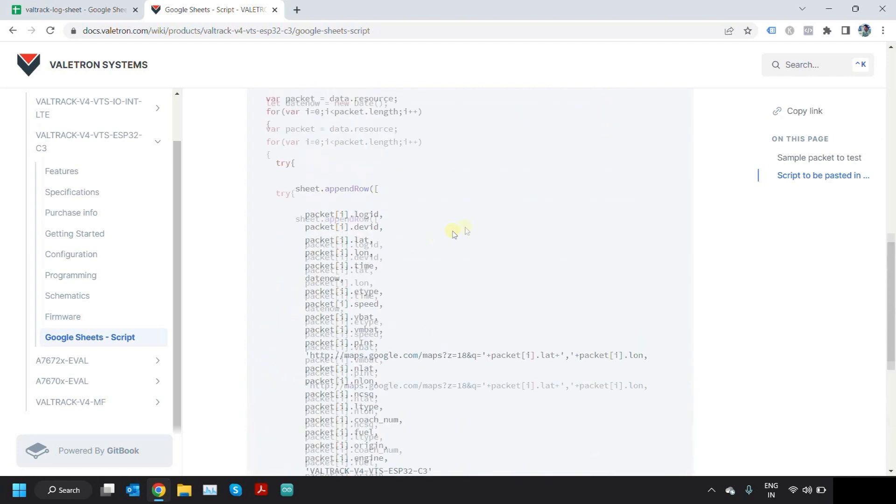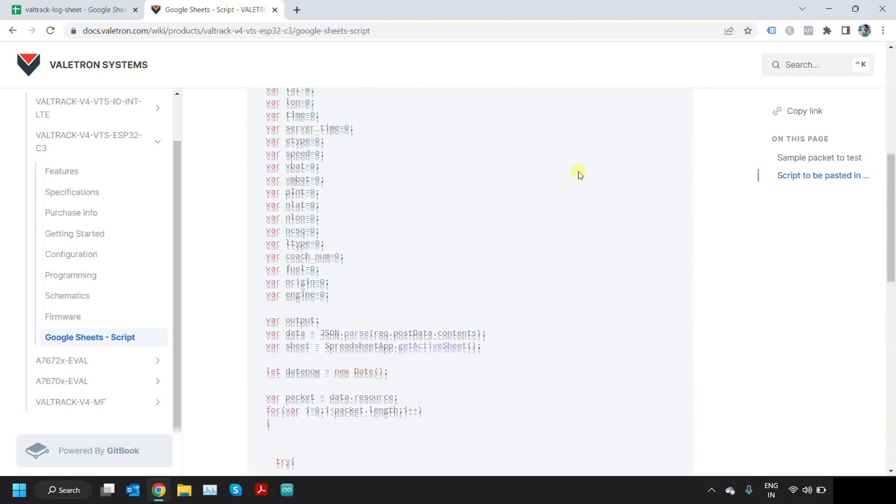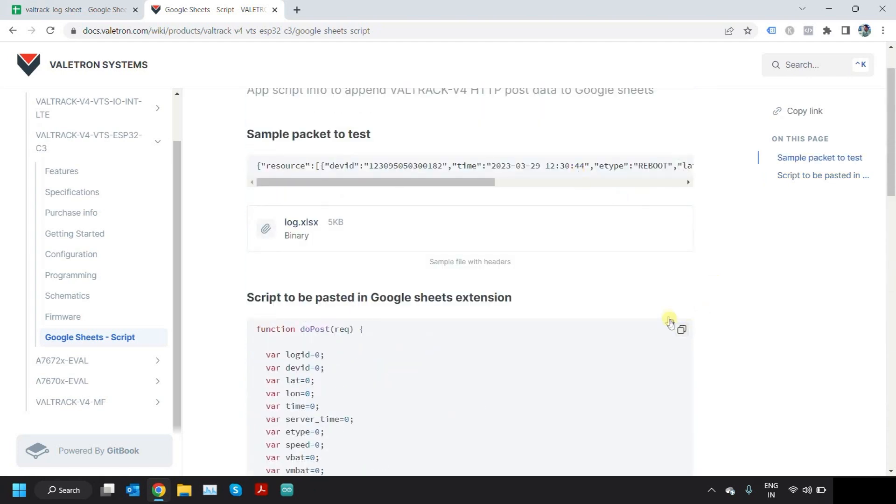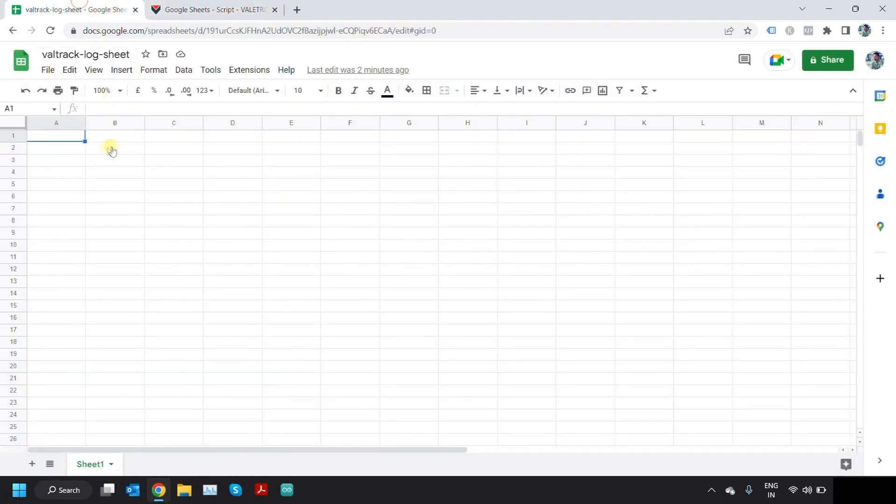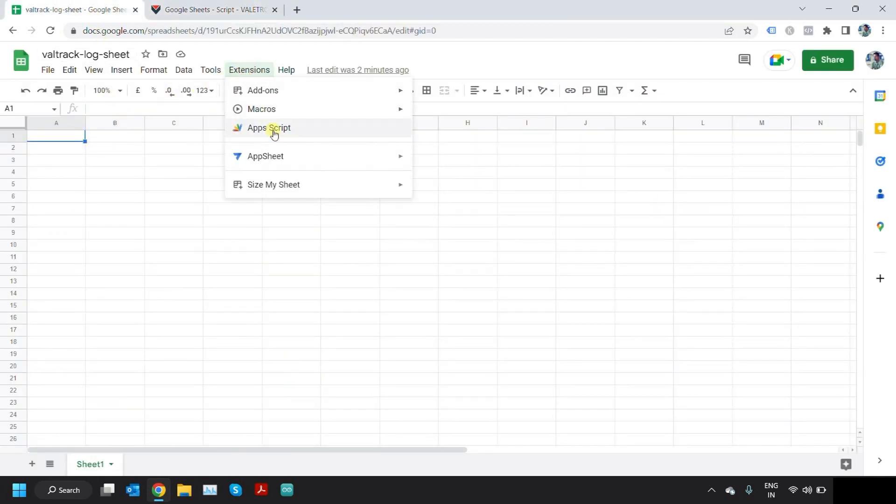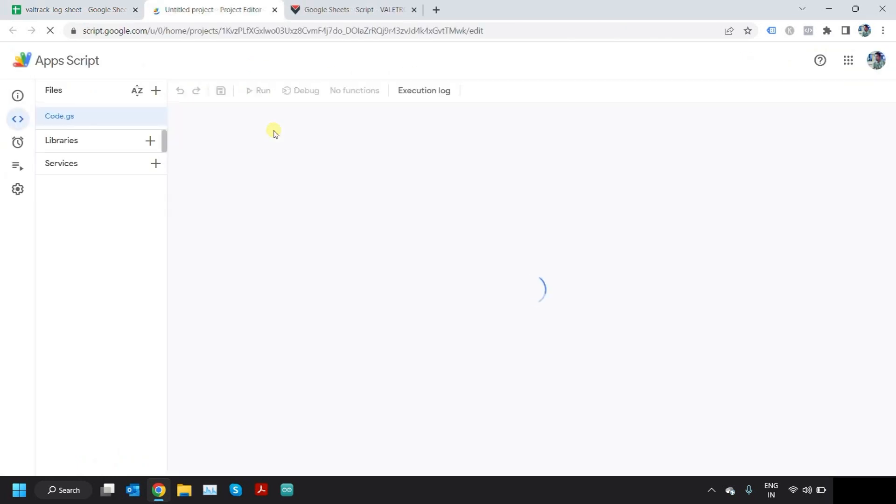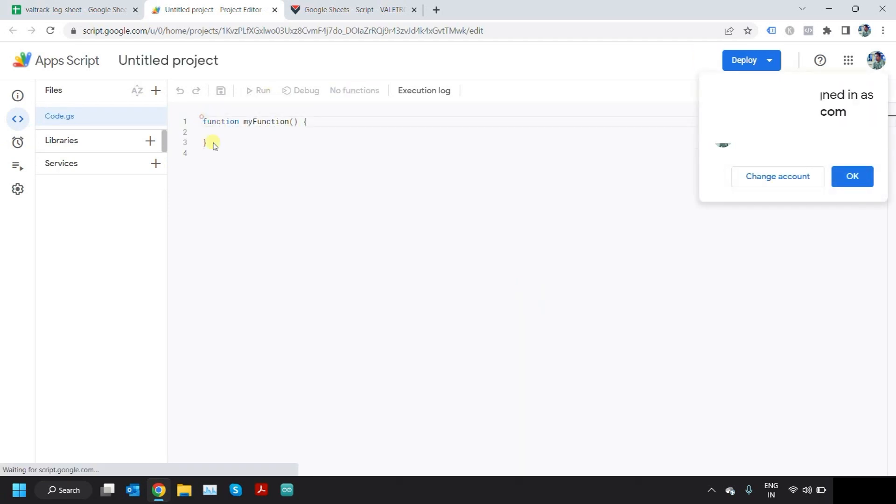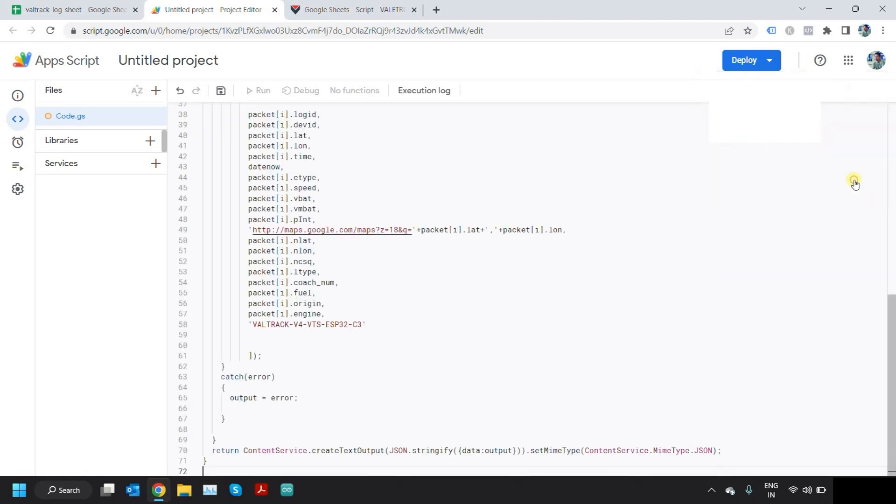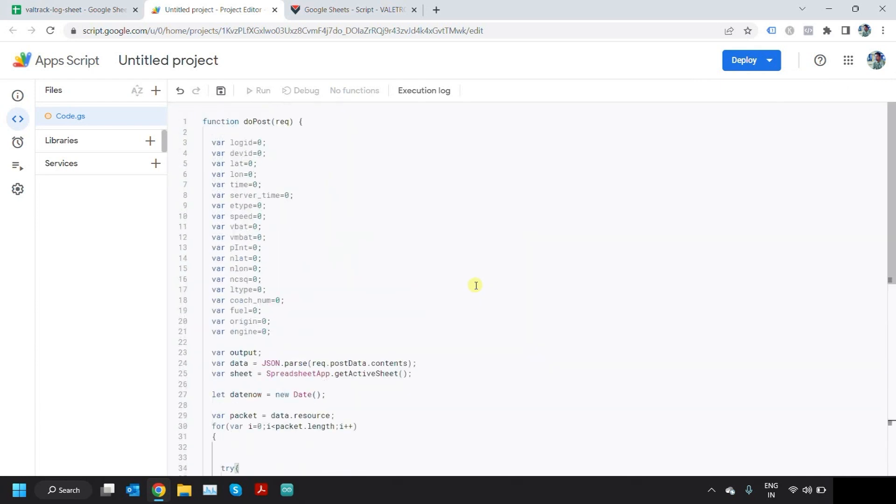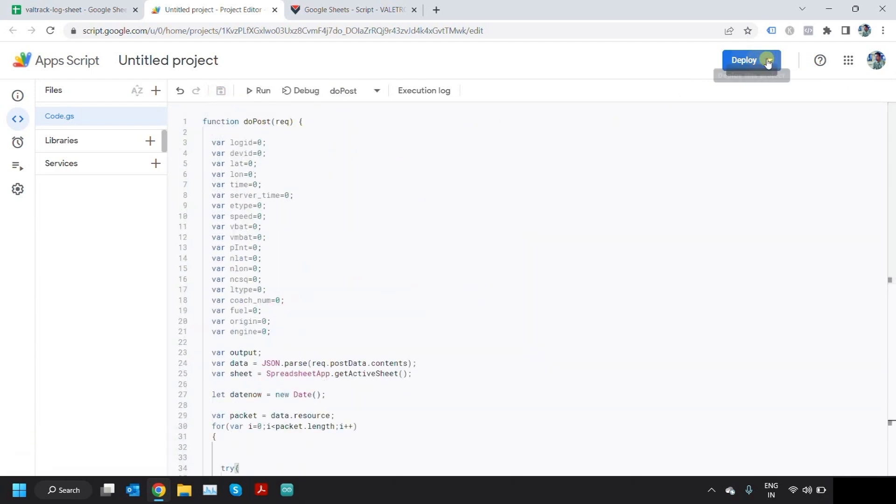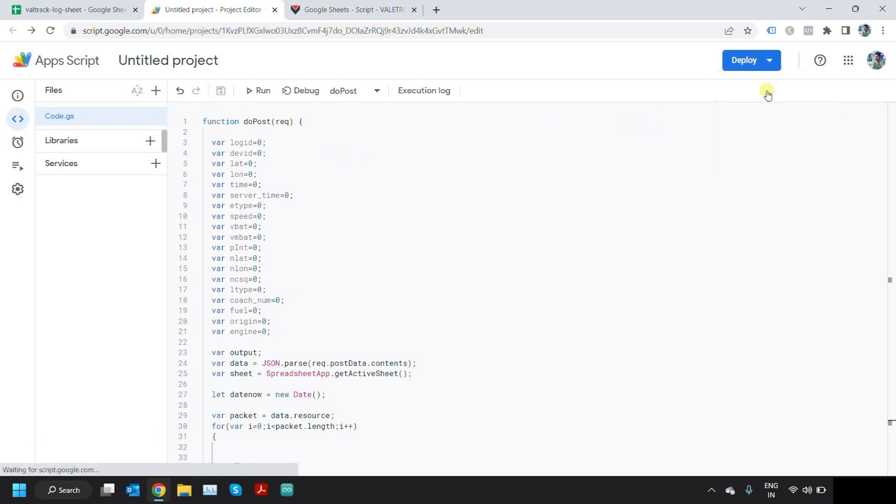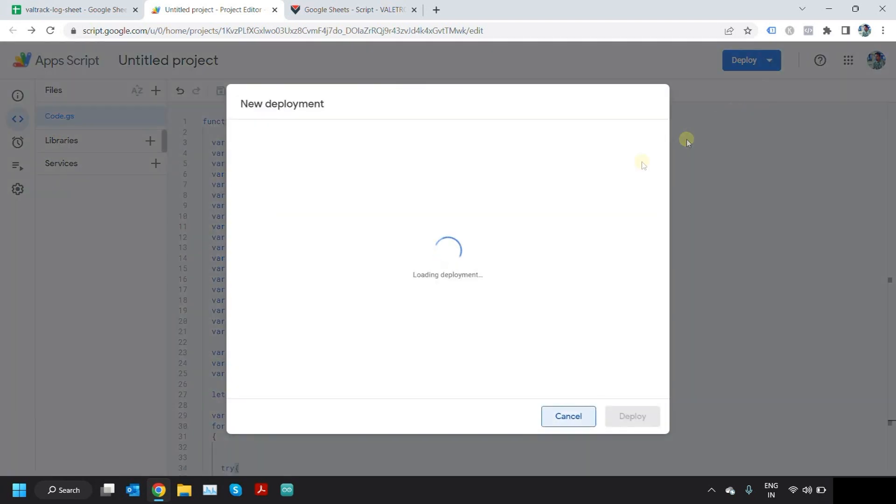Now just copy this code and go to Google Sheet which you have created. Go to Extensions, App Script, and then just replace whatever is present in this document here. Once you do this, click on Save and click on Deploy, New Deployment.